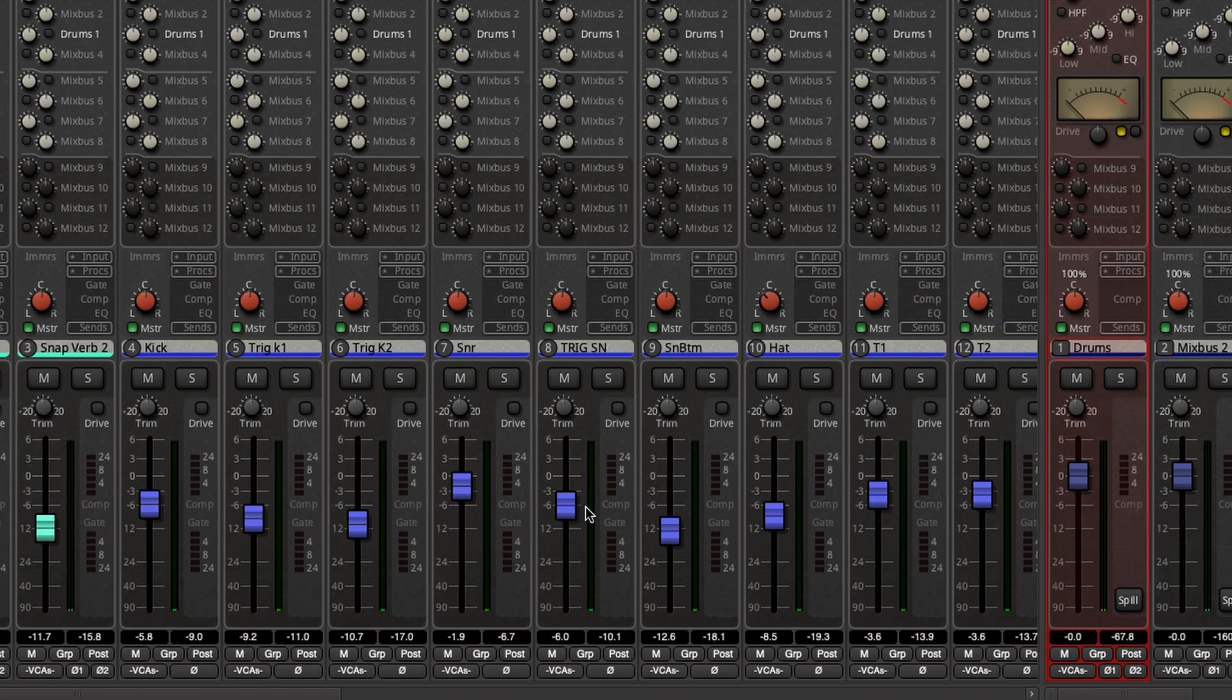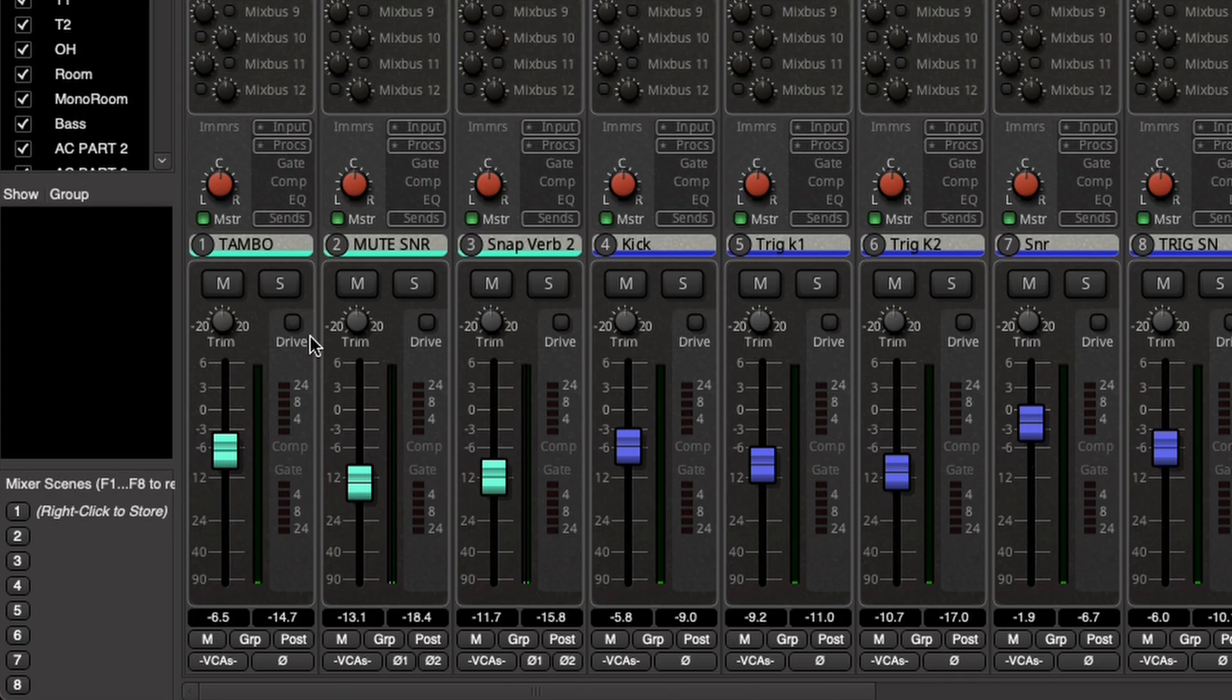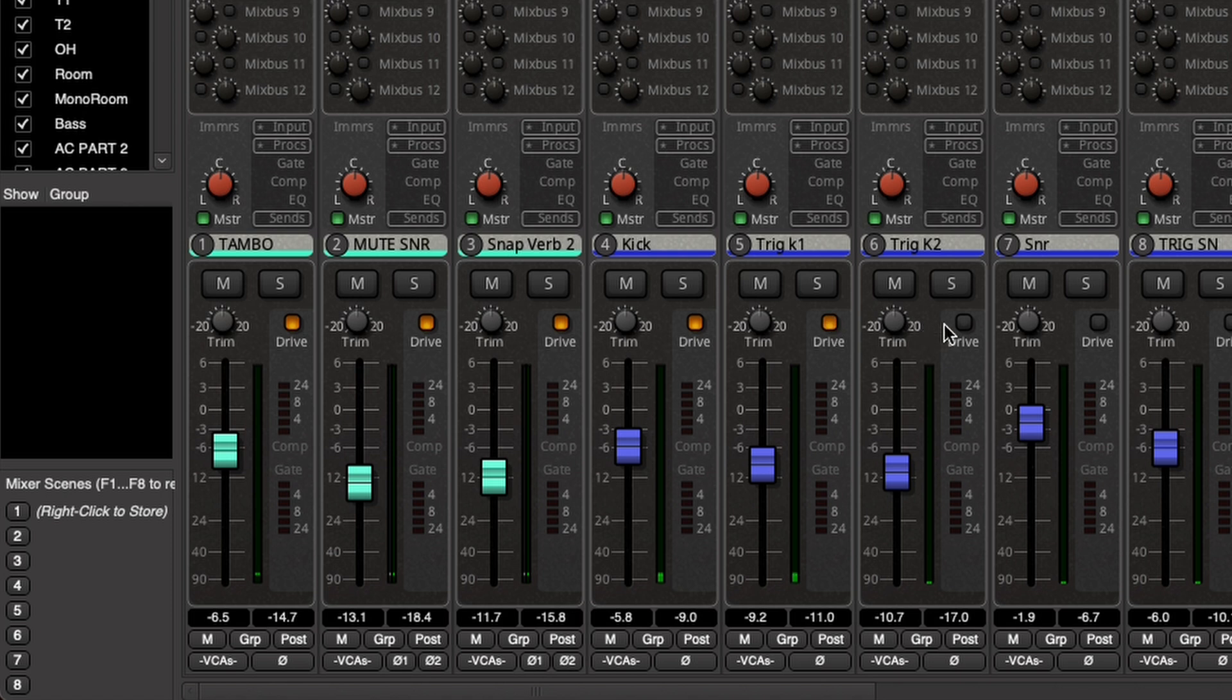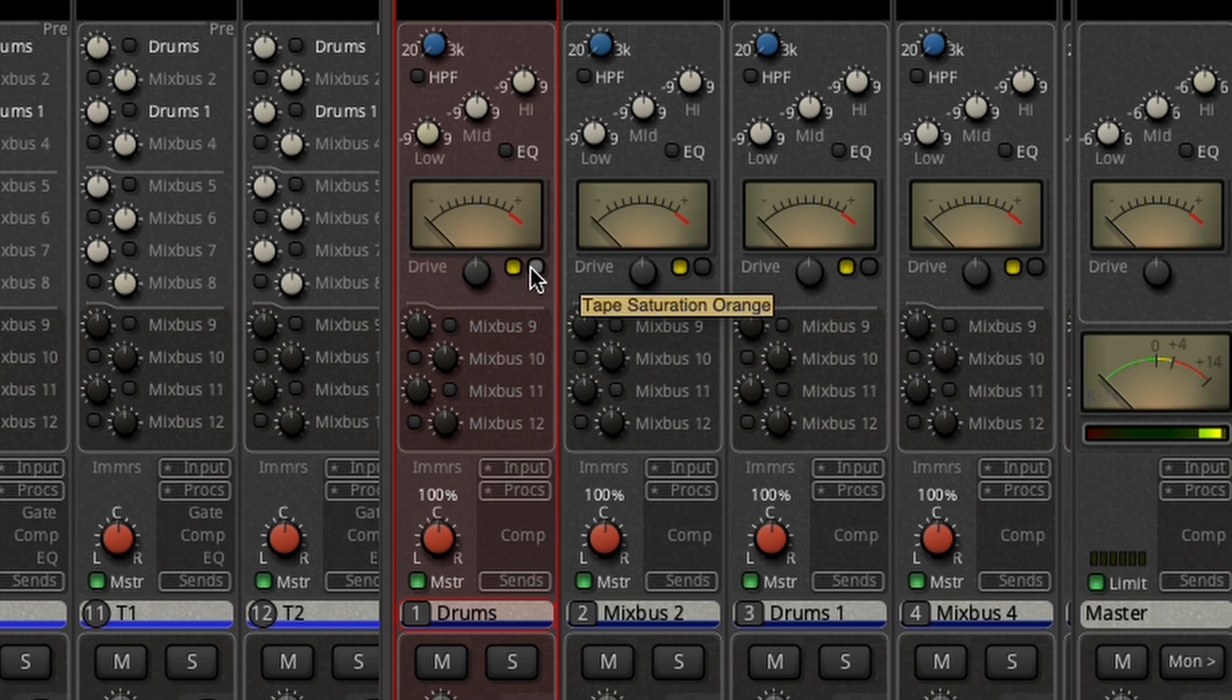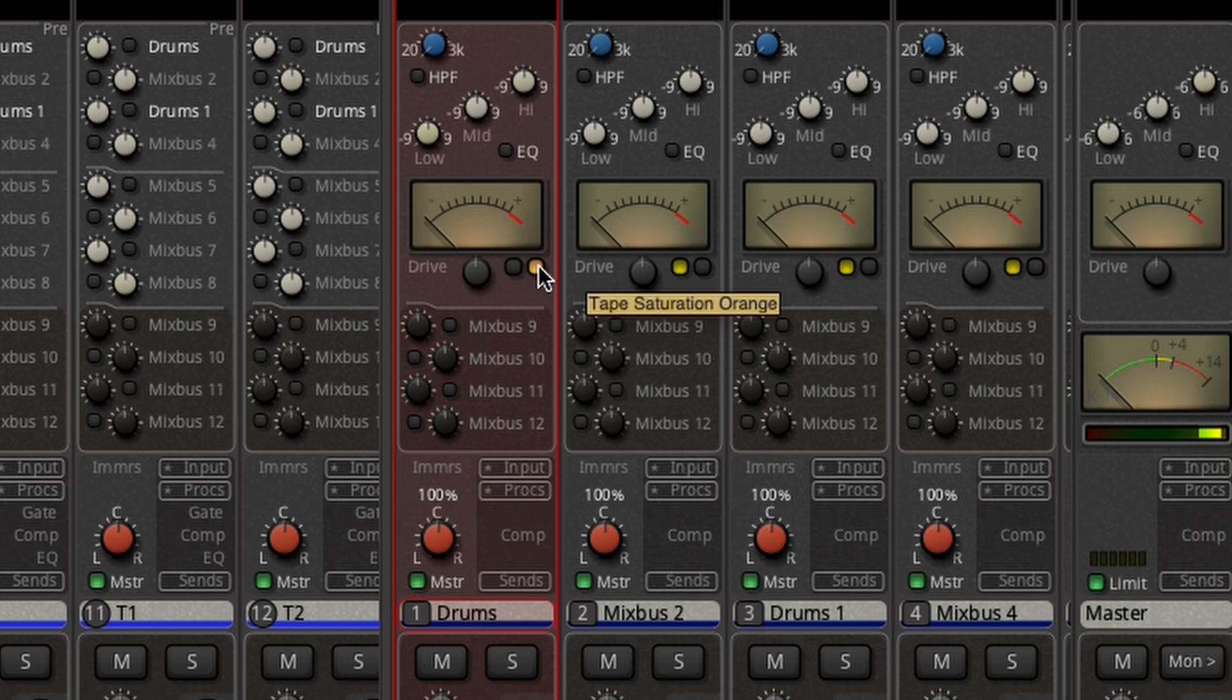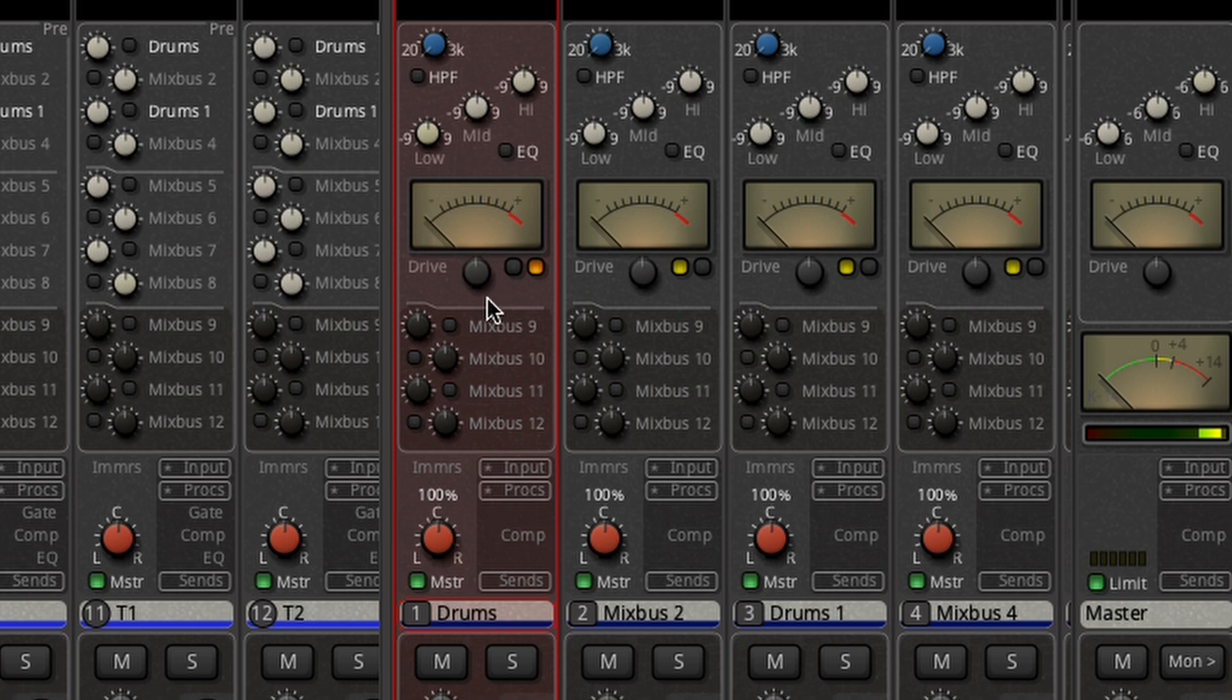But where it really starts separating for me, see this little button right here? Drive. I can engage analog saturation on any track I want to in any amount that I want to. Not only that, but here on our buses, I can engage drive in different flavors as much or as little as I want to.